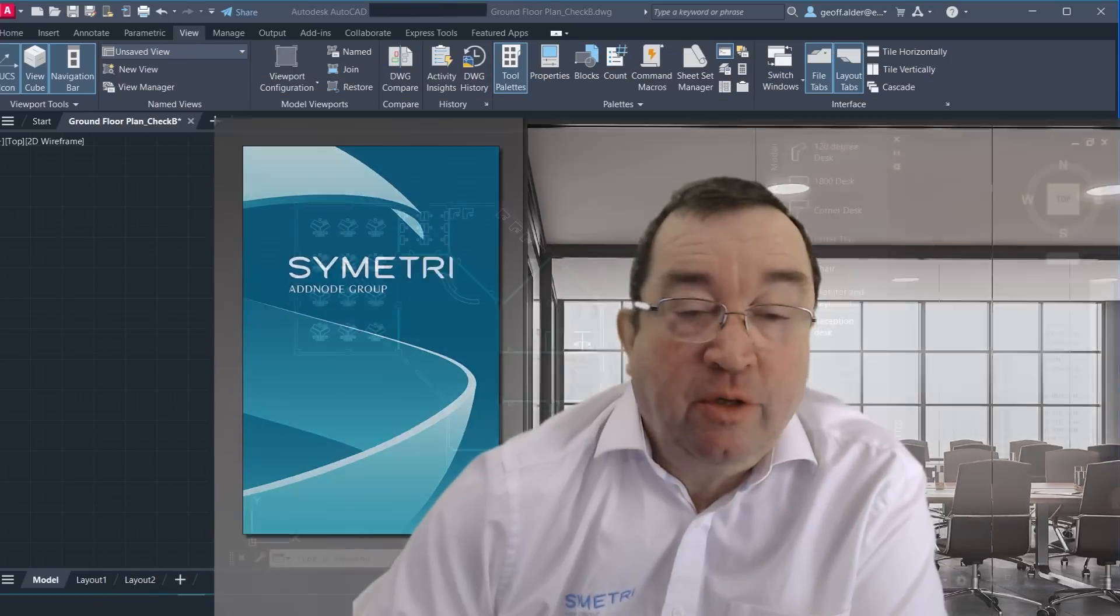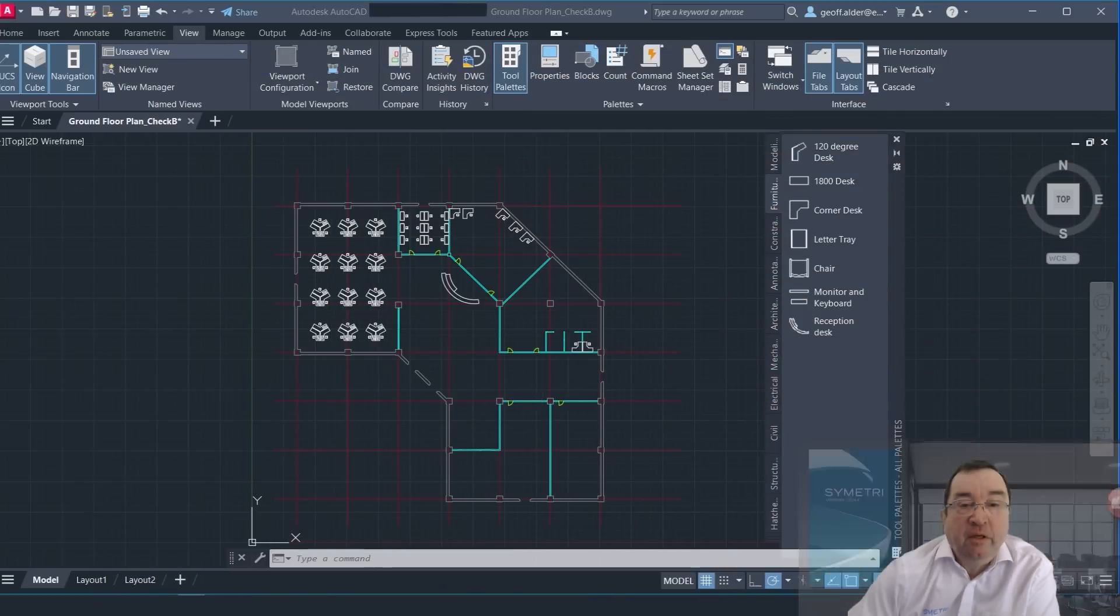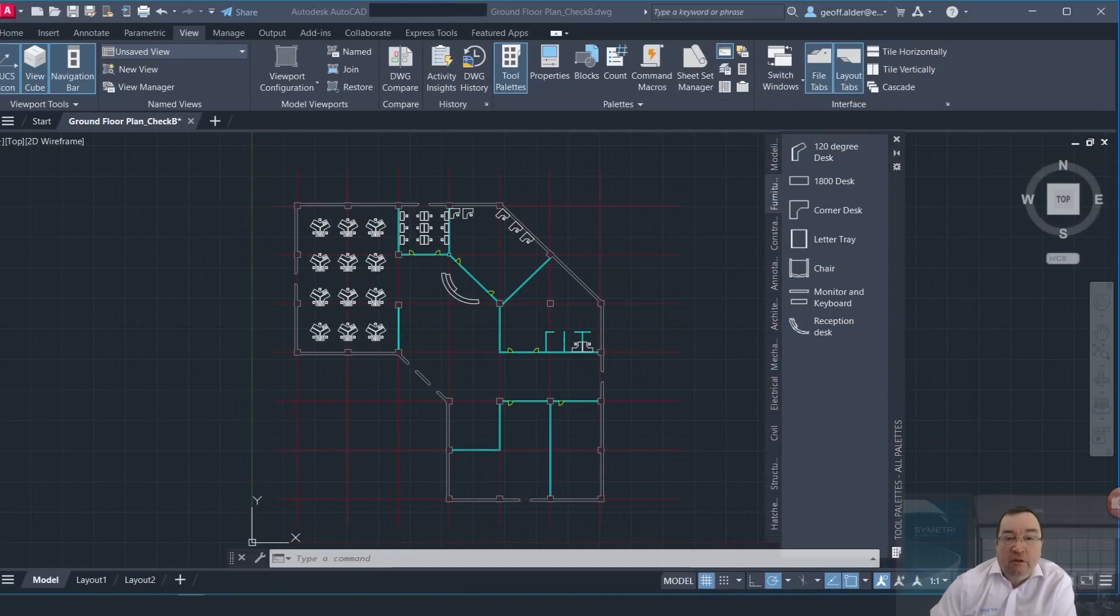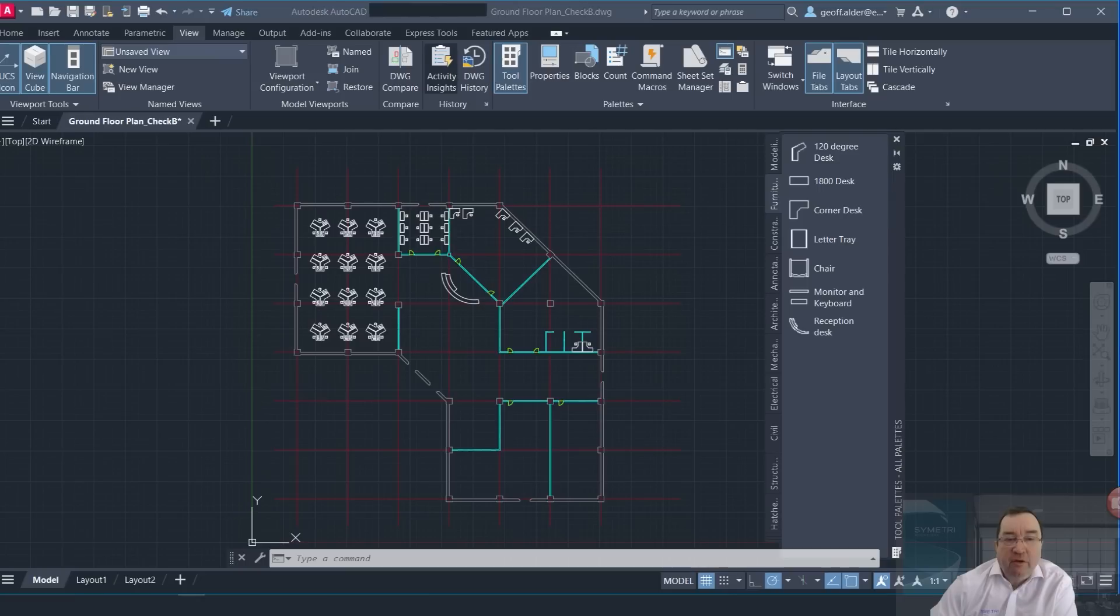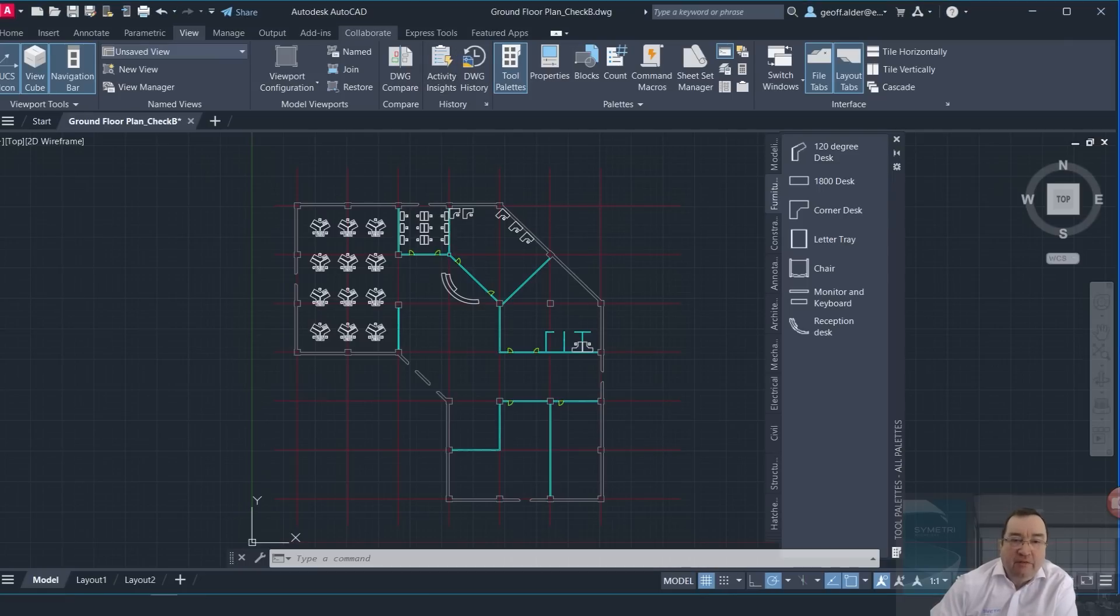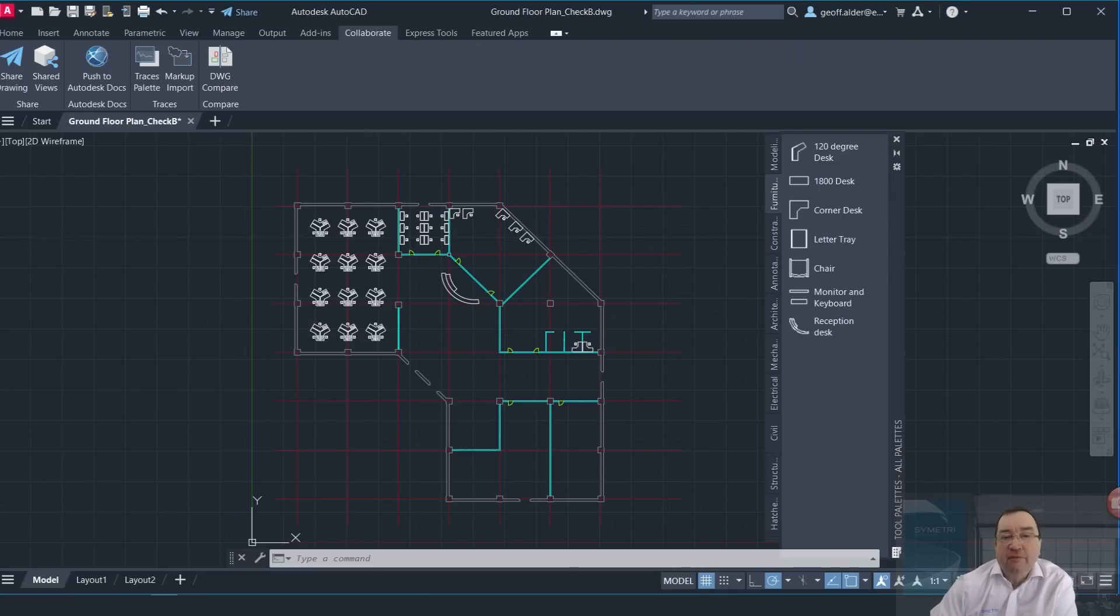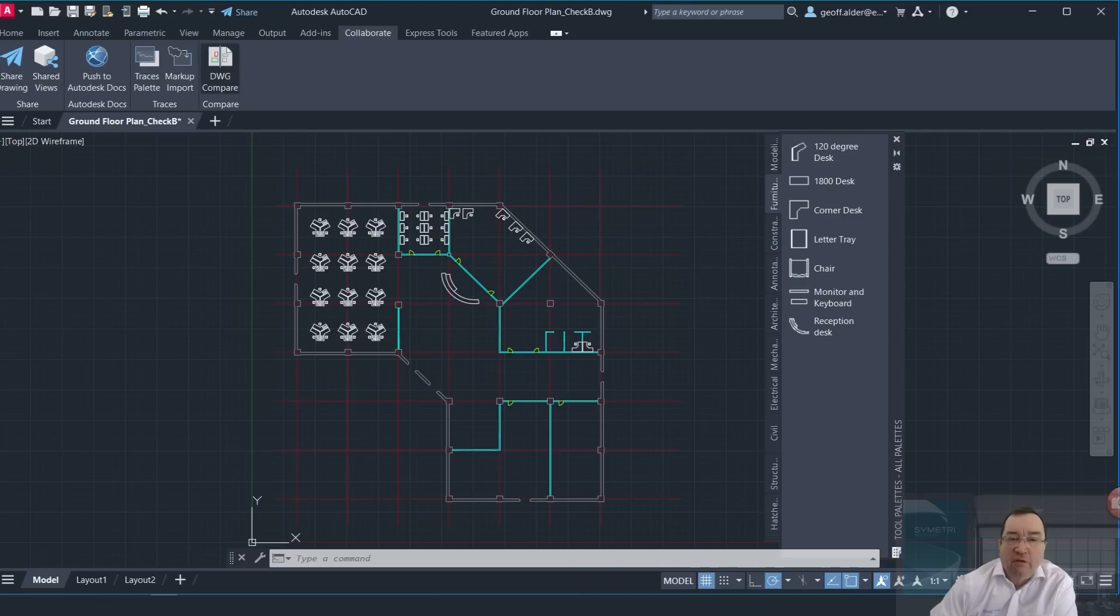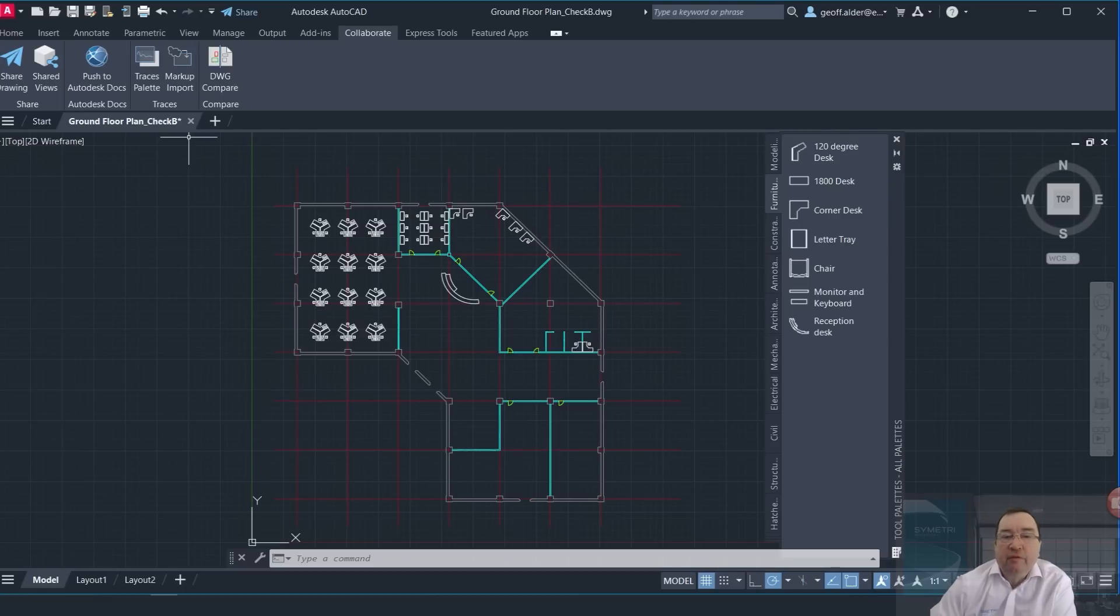Hello there, my name's Jeff. Let's take a look at some of the nice new features in AutoCAD 2024. There's a couple of features I'd like to look at here, primarily one on the View tab, which is Activity Insights, and over here in our Collaborate we've got the Markup Import from previously.